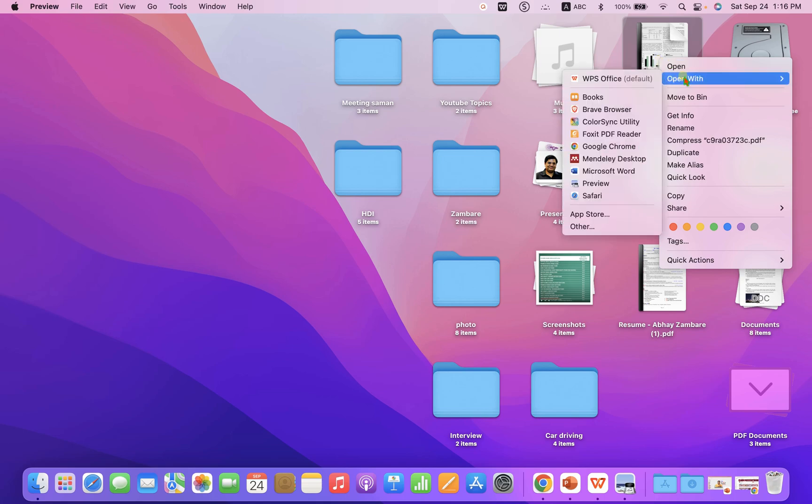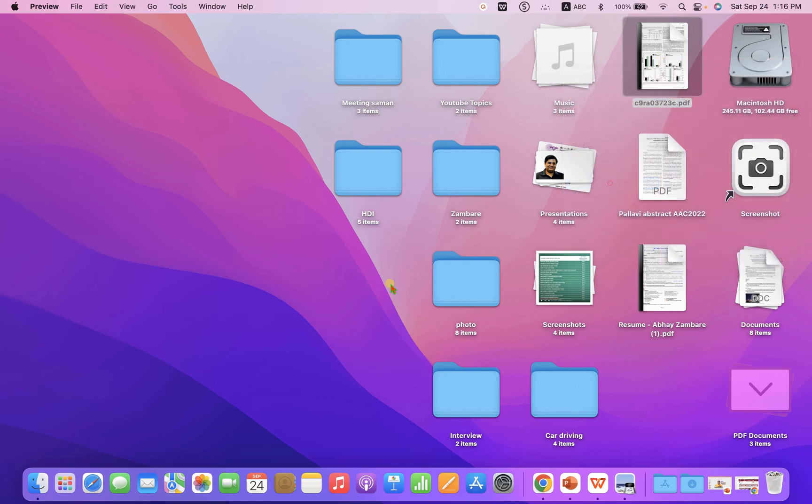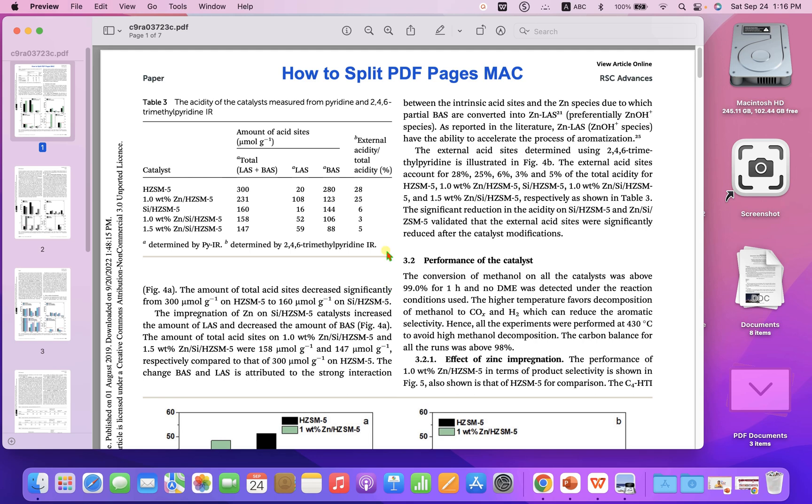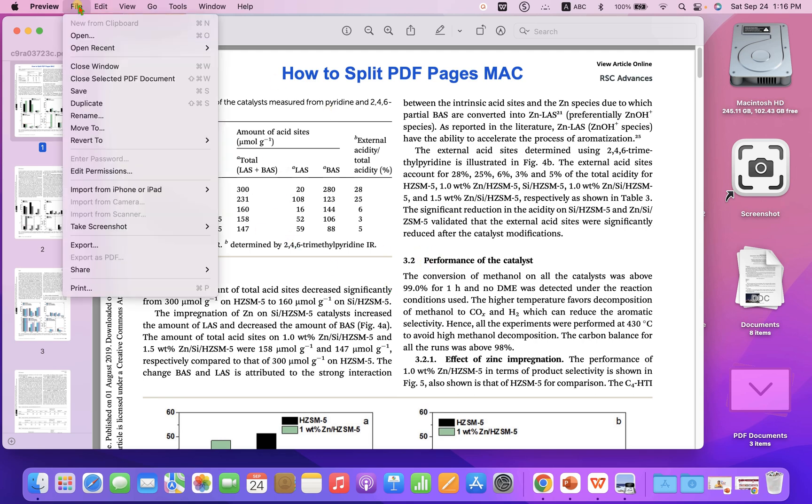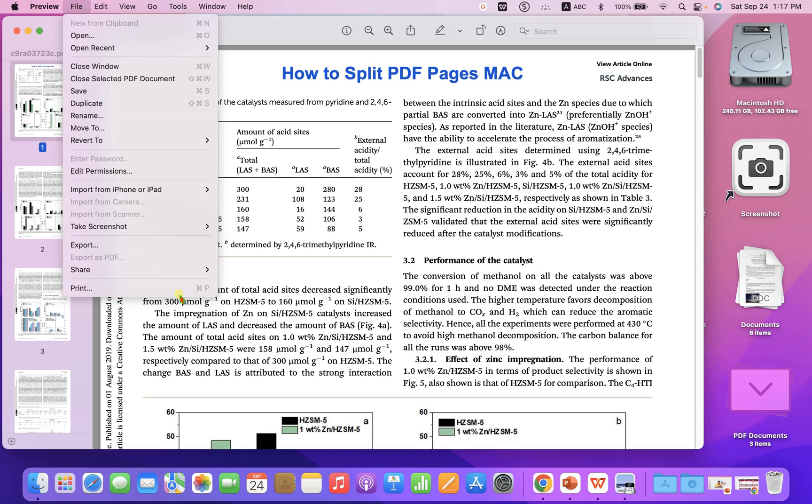Then open it with the Preview. After opening the file, go to the File option and you will see here the option Print. We can use this print function to split the PDF pages.